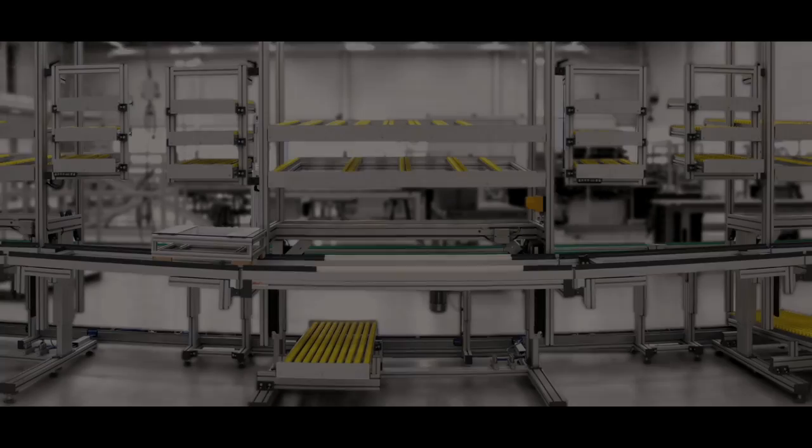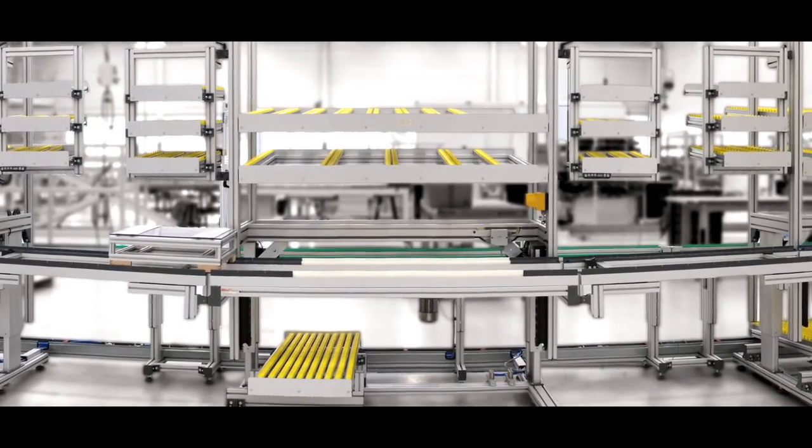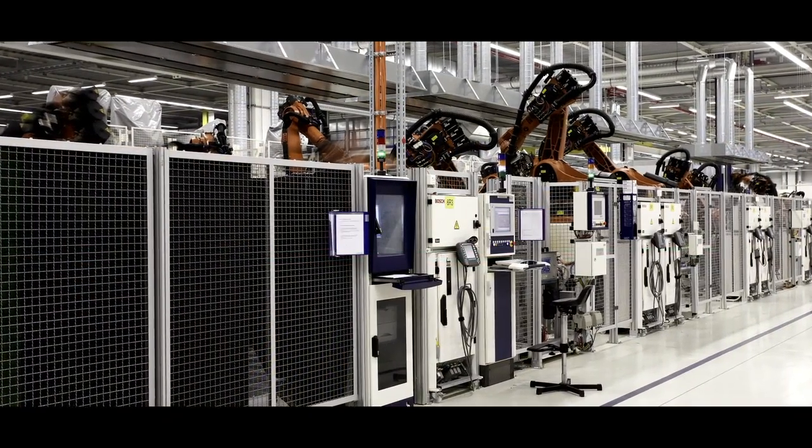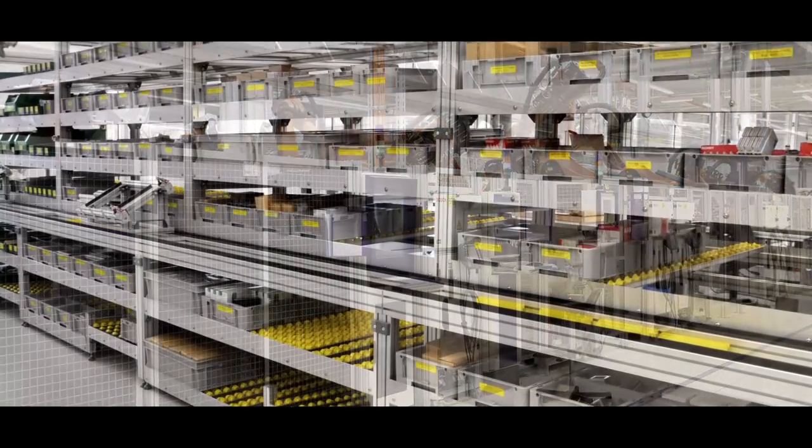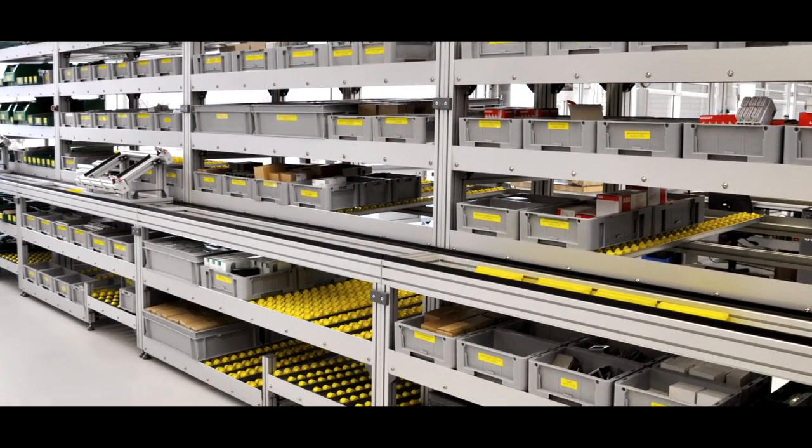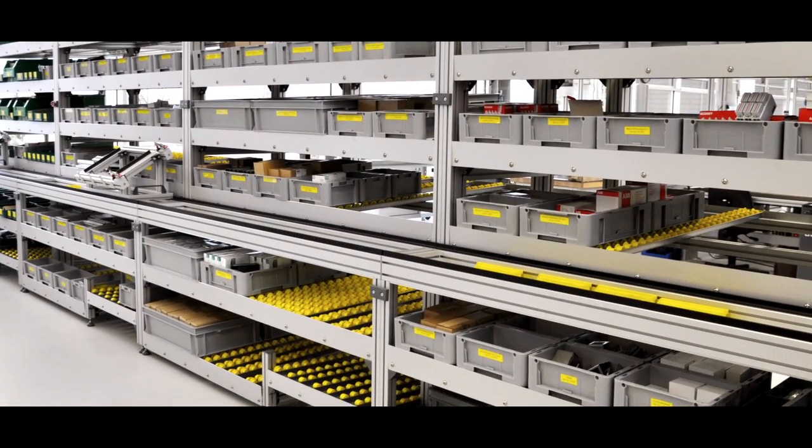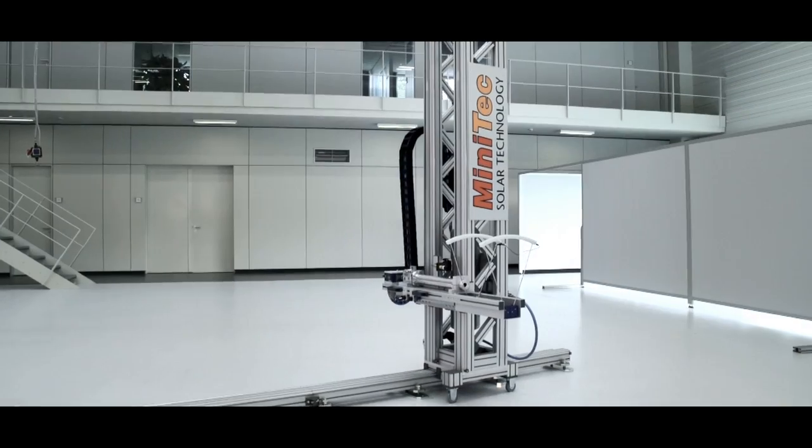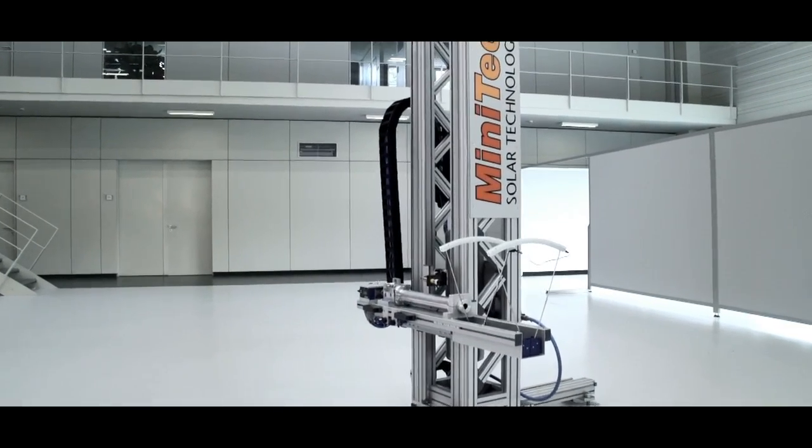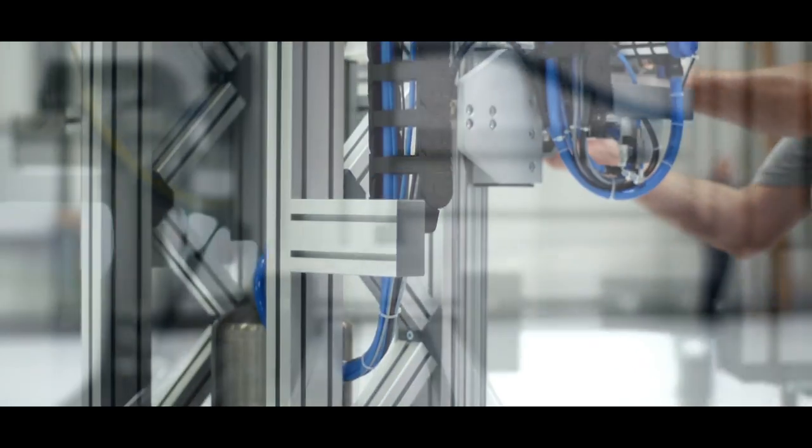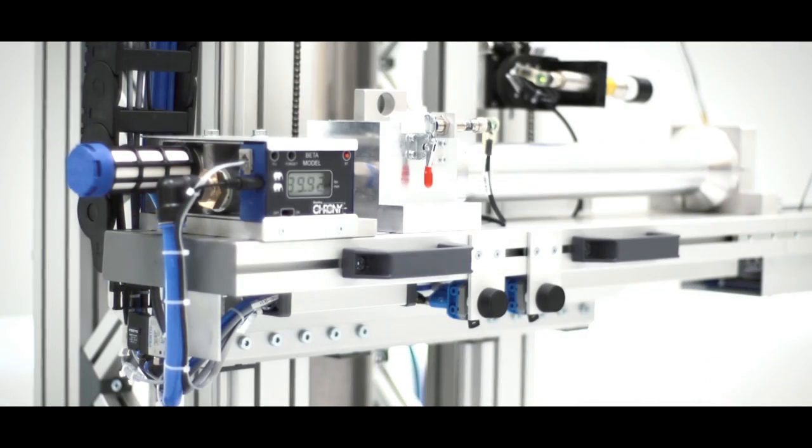The Minitech modular system has proved itself. With its flexibly deployable components for automation technology and plant engineering, it is used worldwide by leading companies. The modular system follows the principle of combining standard components so flexibly that individual solutions result.